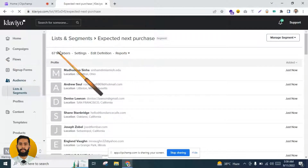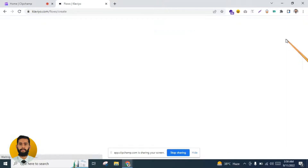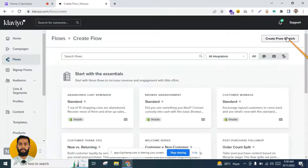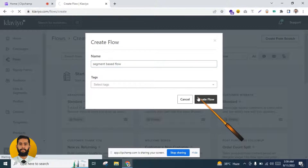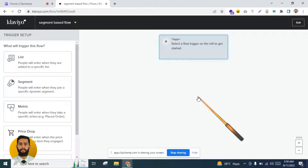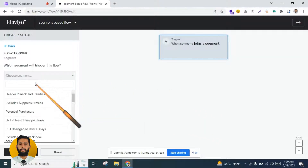There are about seven members in this segment. I will go to Flows and click on 'Create Flow.' After the flow overview I will also show you the second way to set up the expected next order flow. I will click on the segment 'Expected Next Purchase' and save.